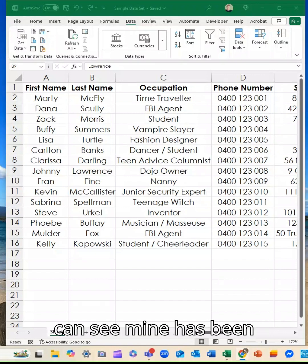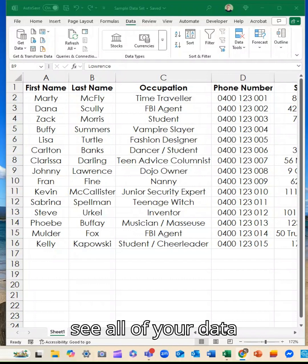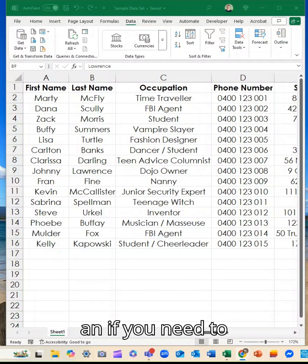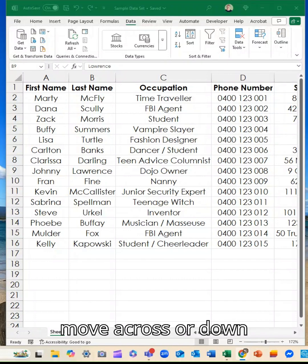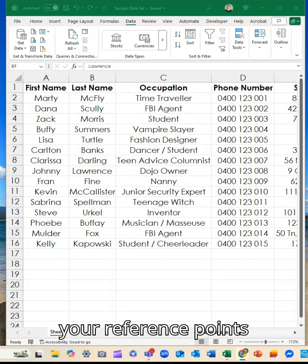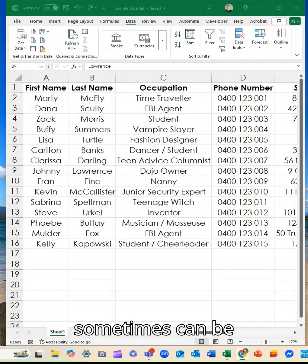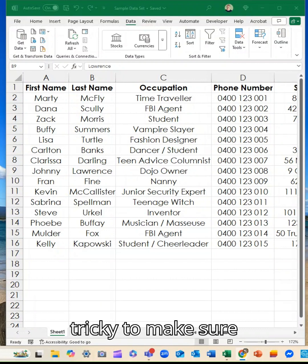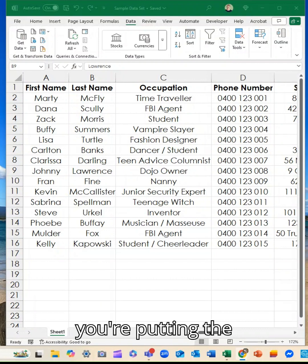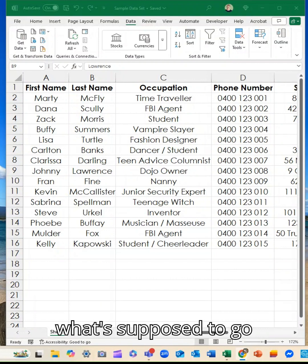That means you can't see all of your data in one view and you're constantly scrolling. If you need to move across or down and your headers or your reference points at the front disappear, it sometimes can be tricky to make sure you're putting the data in the right spot or that you know what's supposed to go where.